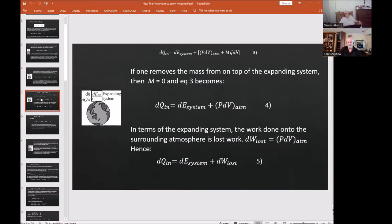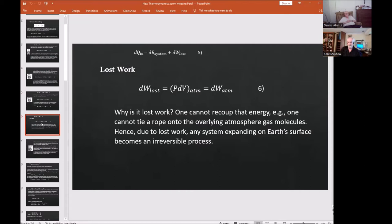If one removes the mass from on top of the expanding system, then m = 0 and equation three simplifies to equation four: dQn = dE_system + p·dV_atmosphere. In terms of the expanding system, the work done on the surrounding atmosphere is lost work. So one can write dW_lost = p·dV_atmosphere, giving equation five. Lost work is considered in thermodynamics but not with this clarity. Equation six emphasizes that lost work is work done onto the atmosphere.